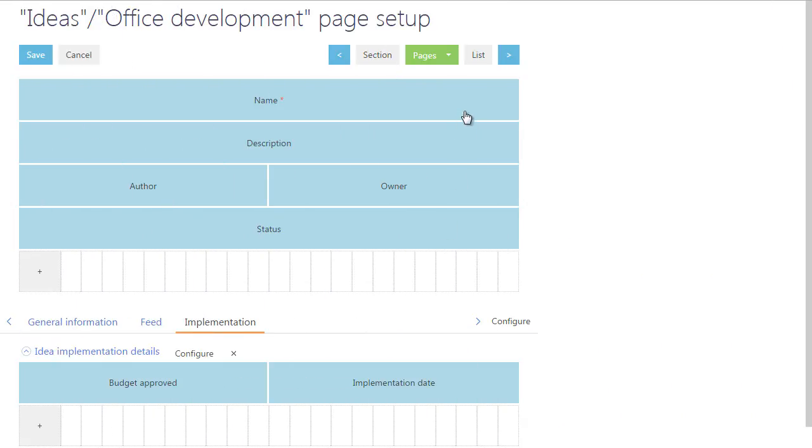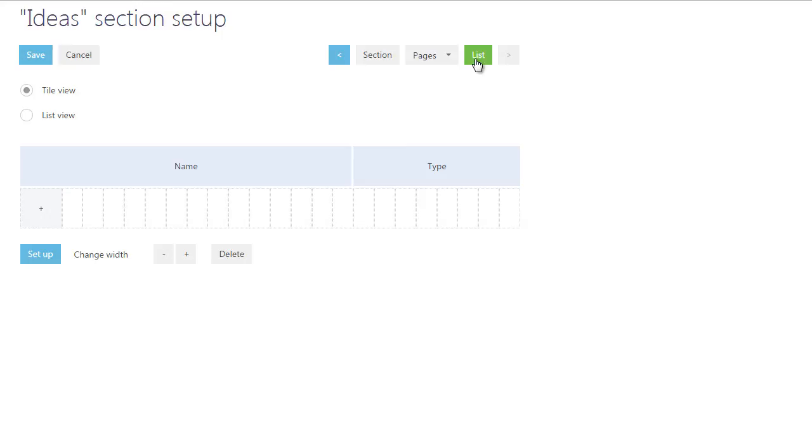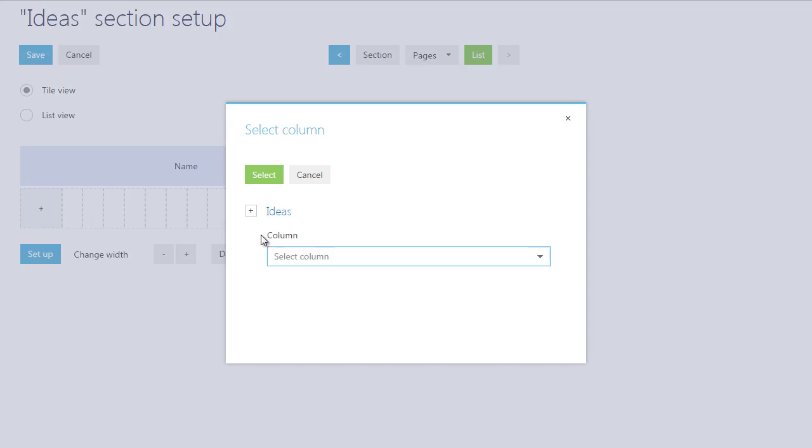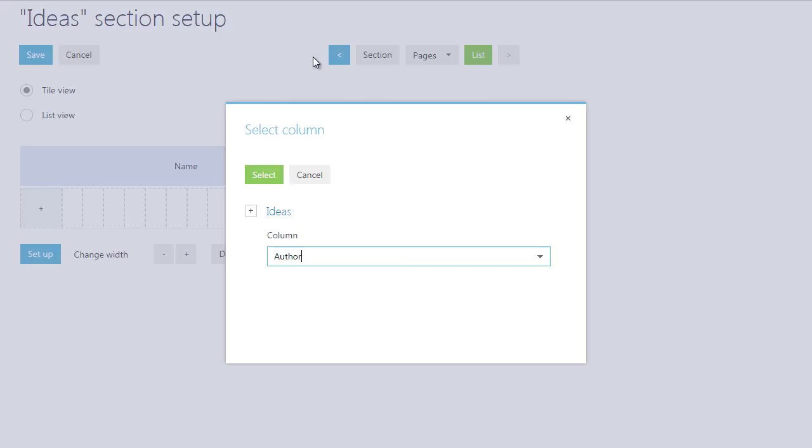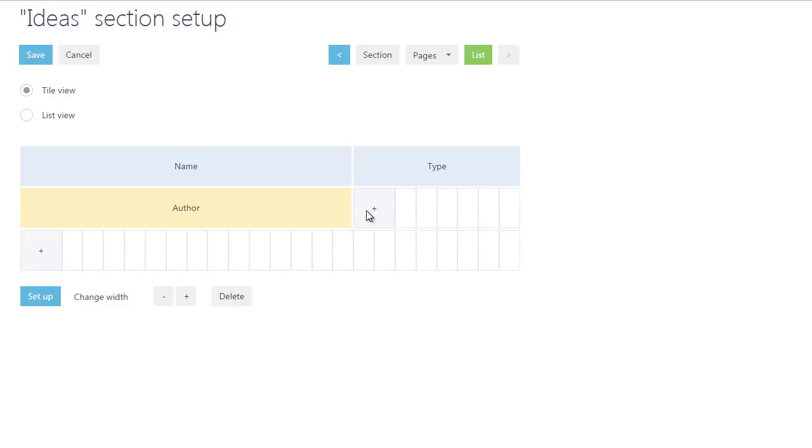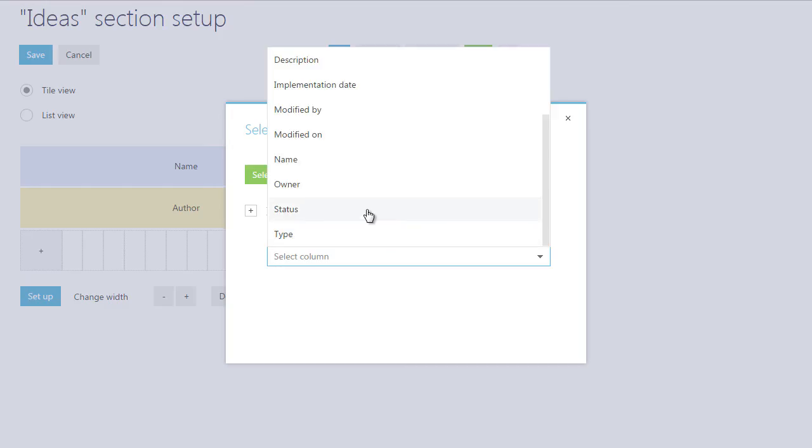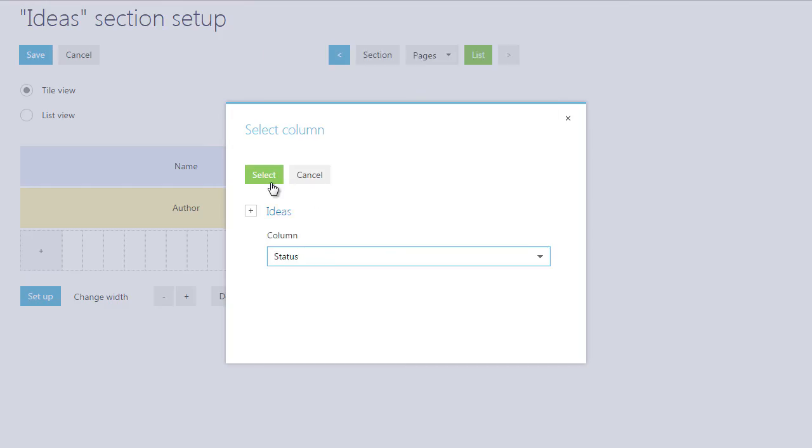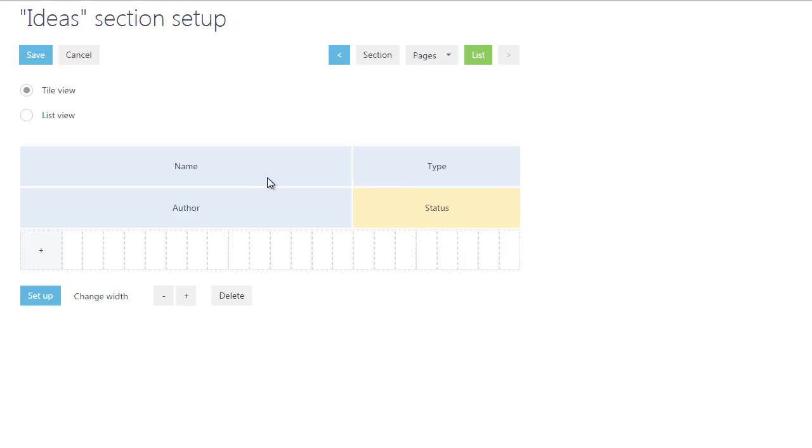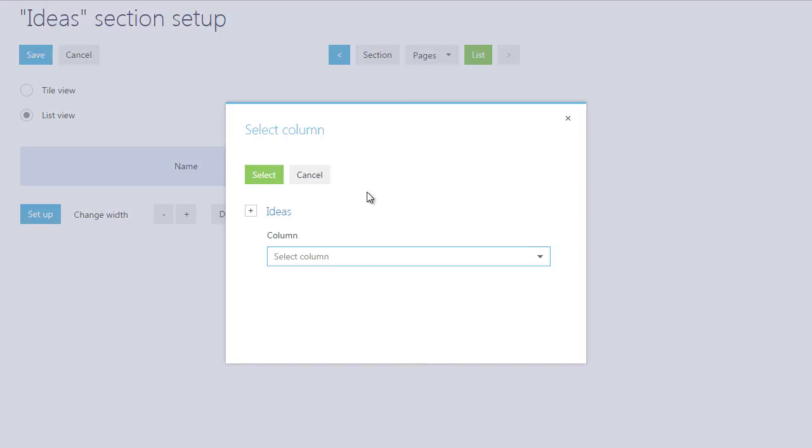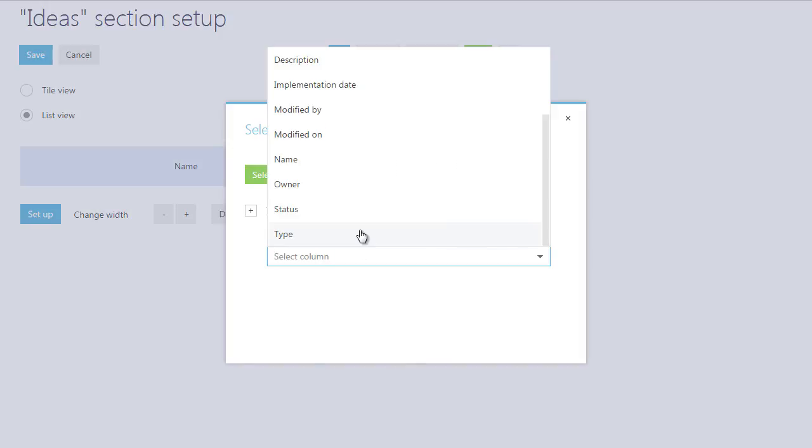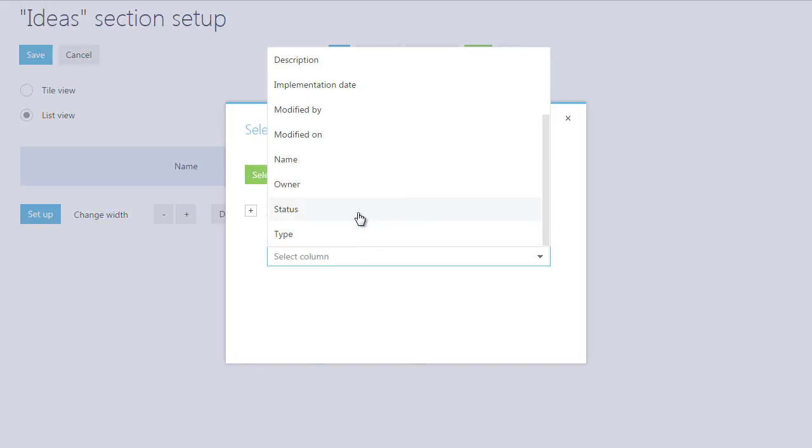At the third wizard step, you can set up the section list. The tile view allows you to arrange the record data in multi-string format within the list. In the list view, the data is displayed in the single string format. You can add and delete columns displayed in each view.